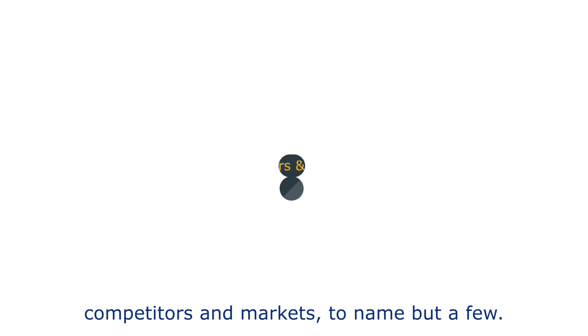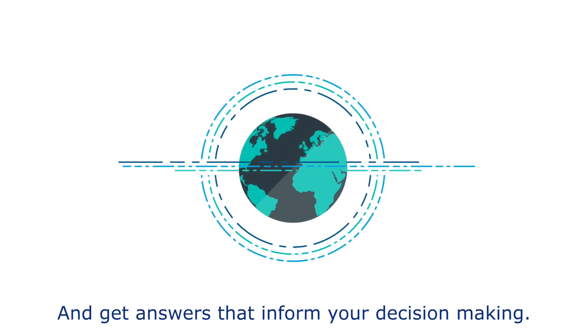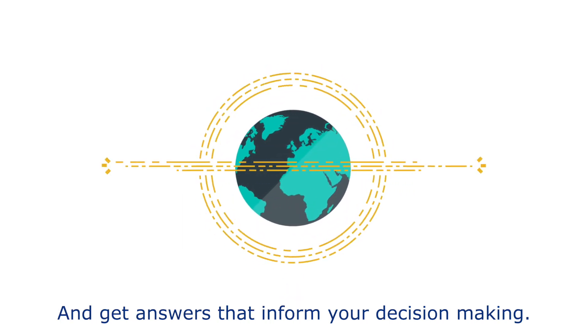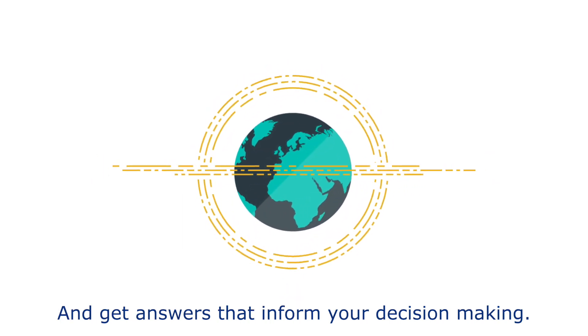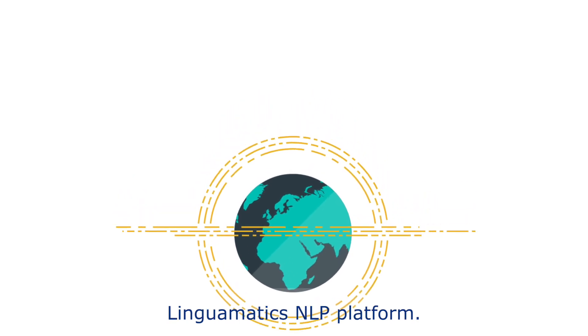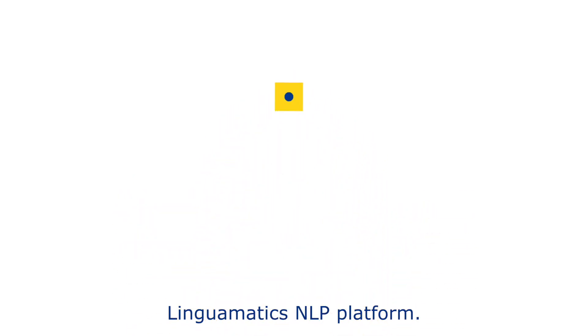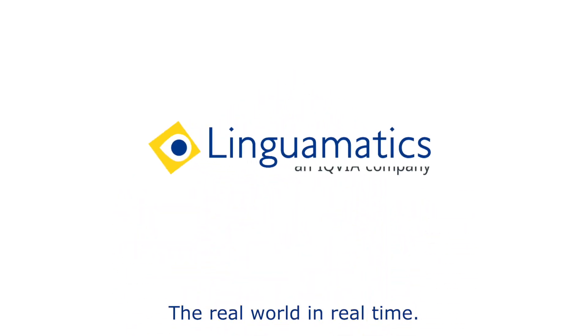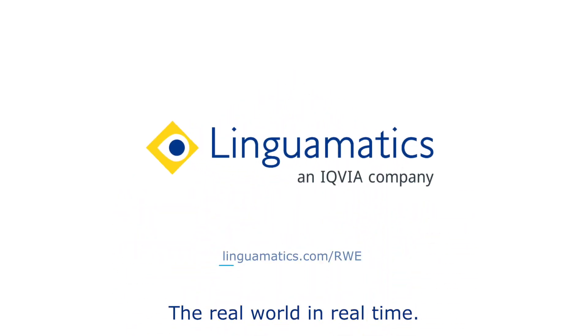And get answers that inform your decision-making. Linguamatics NLP platform: the real world in real time.